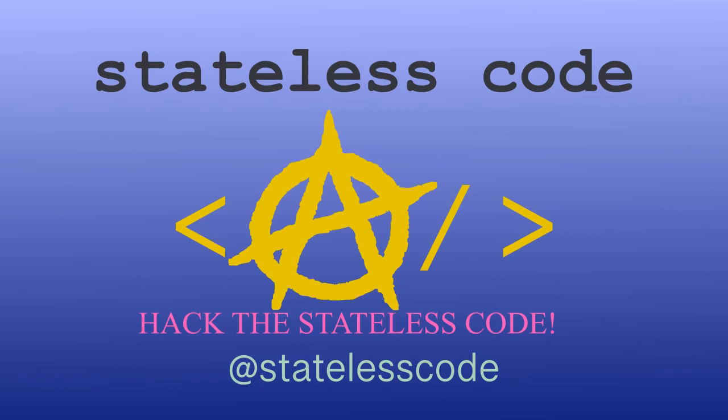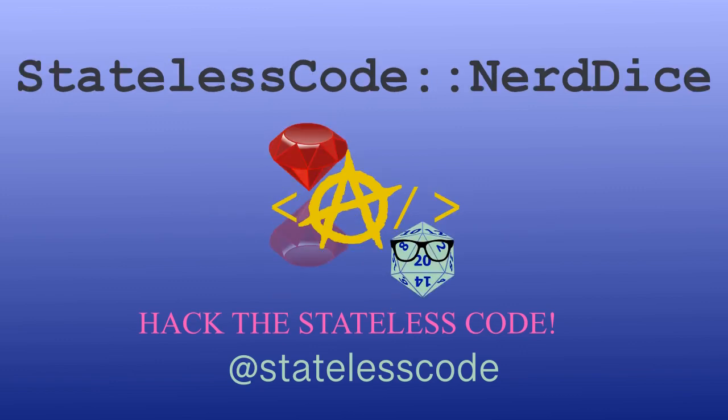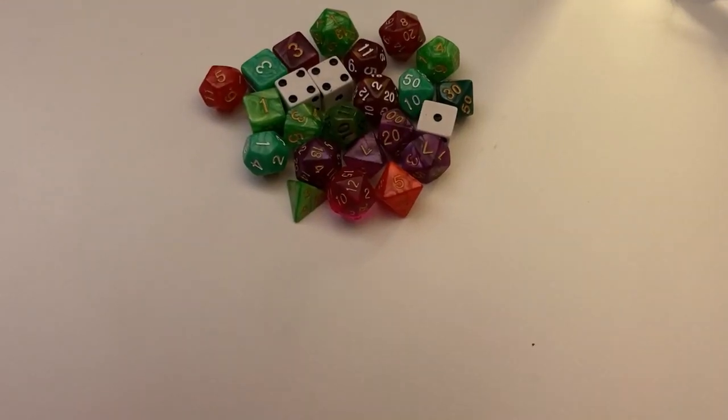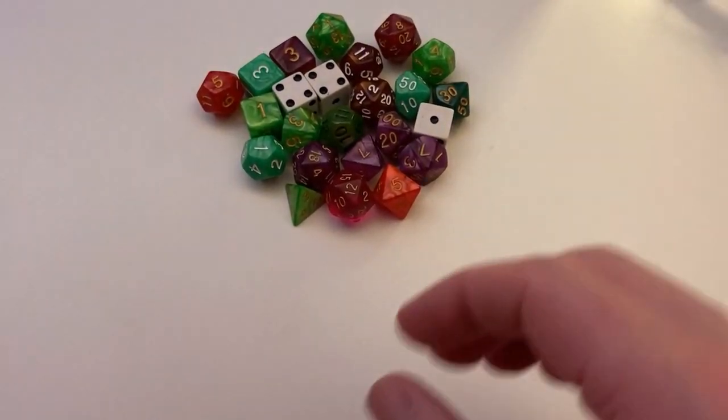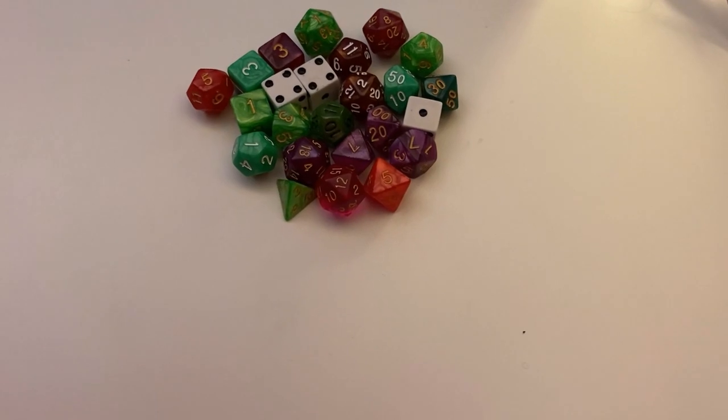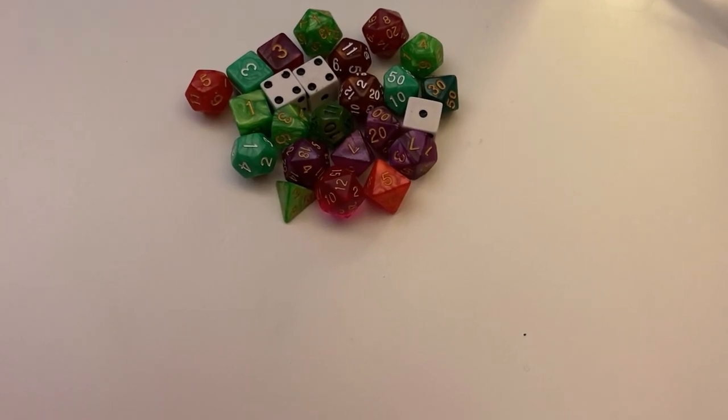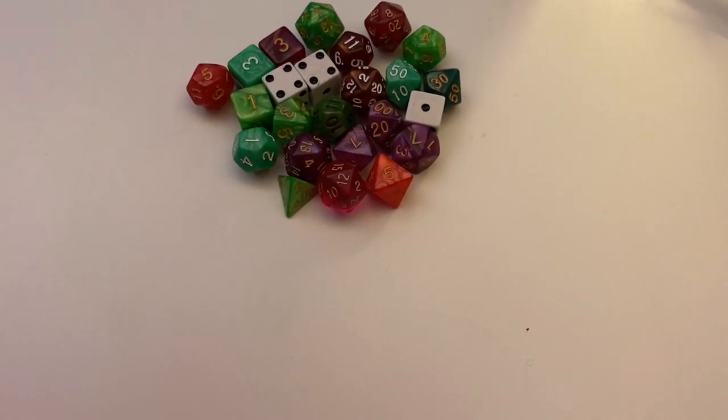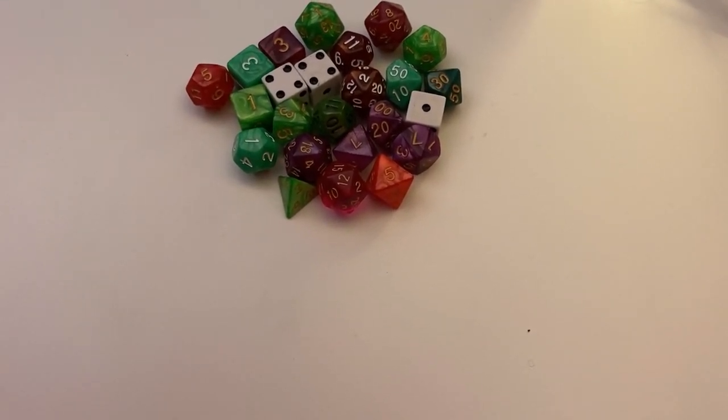At the Stateless Code, Nerd Dice. Welcome to the Stateless CodeCast. This is episode number 36 in our series Create a Ruby Gem, Nerd Dice.